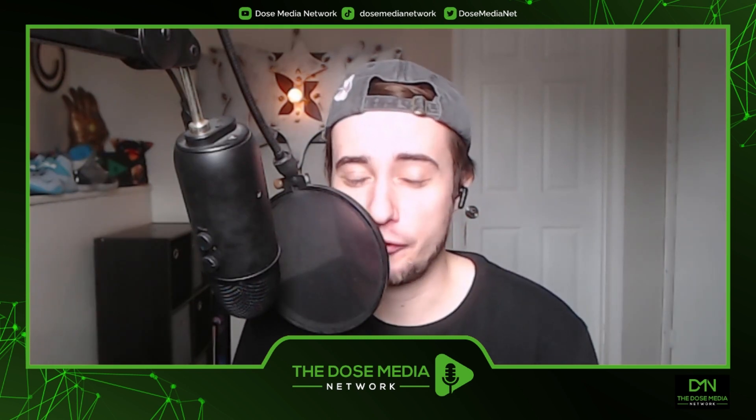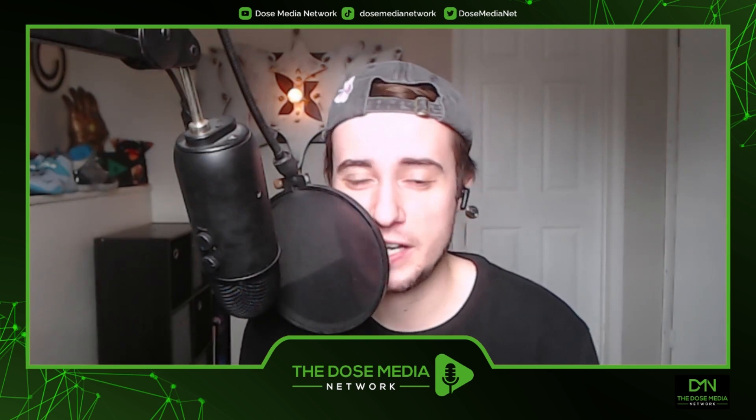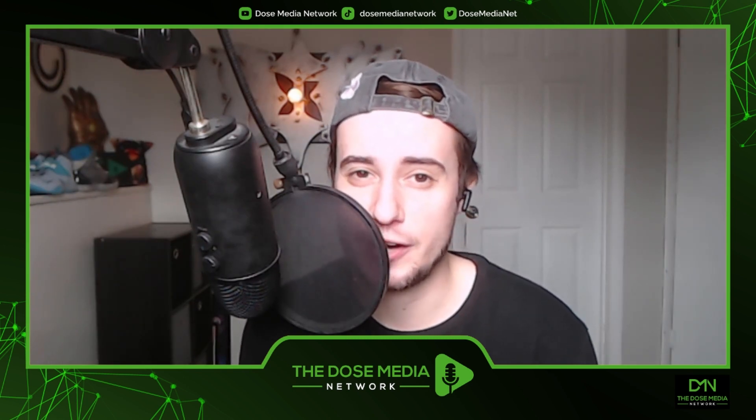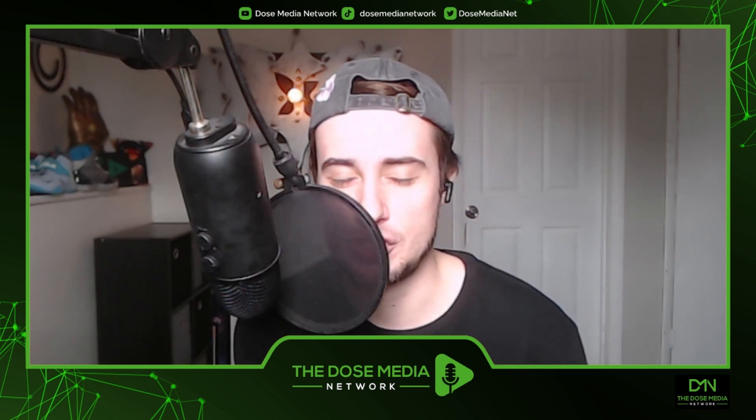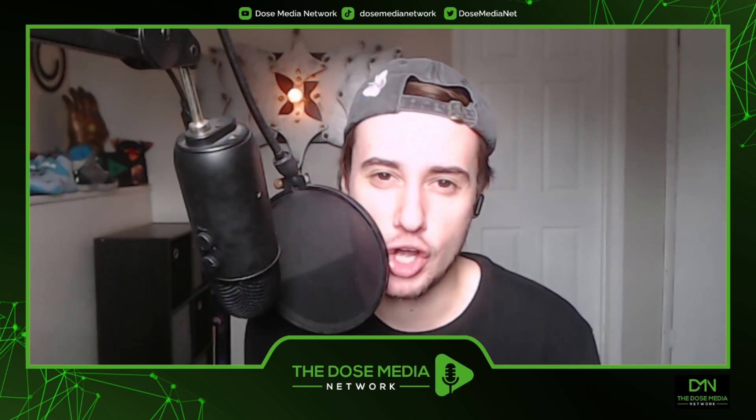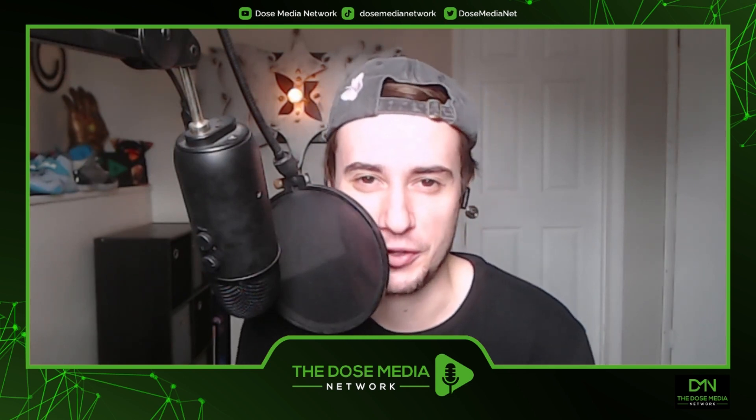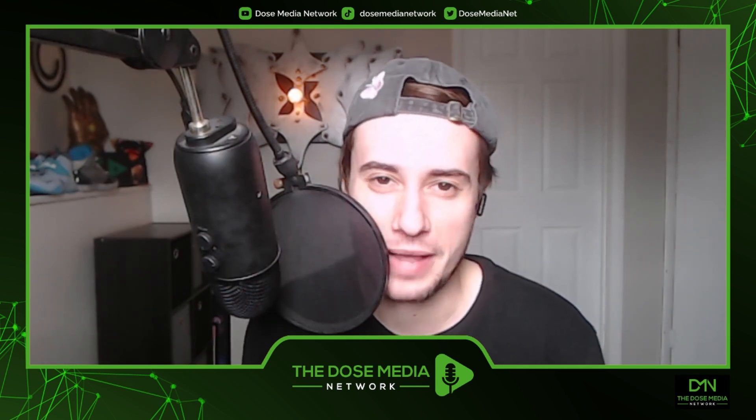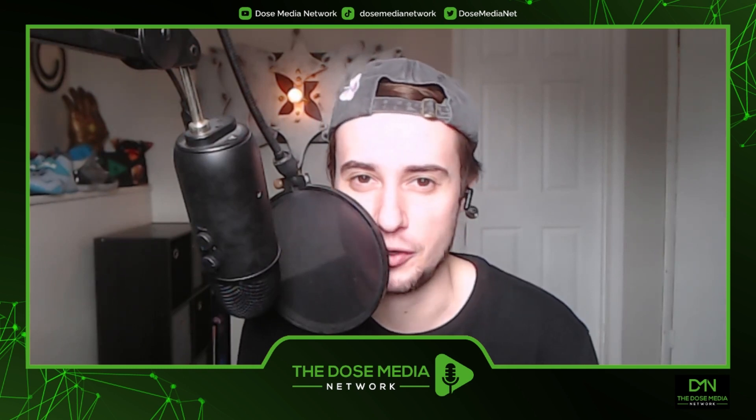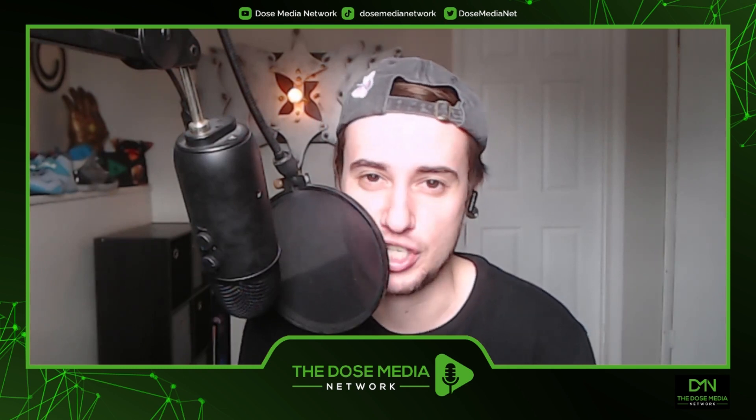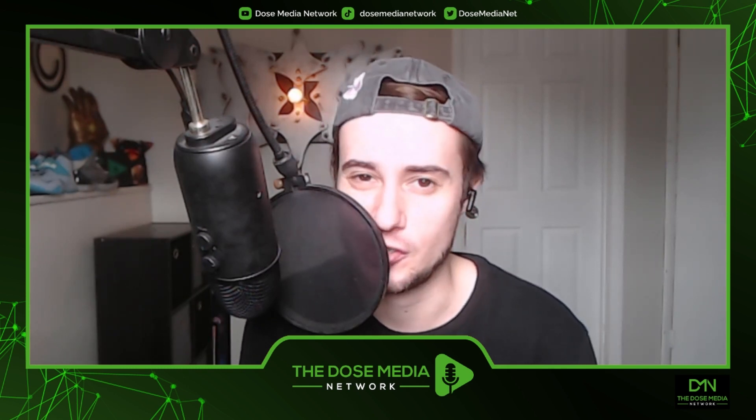And if you guys are brand new, first time checking something out on the Dose Media Network YouTube channel, it is always good vibes here. We just crossed 700 subs. We would love to welcome you into the family, man. So sub to the channel if you're brand new. We greatly appreciate it on the road to 800.